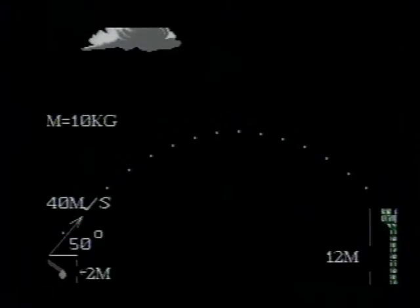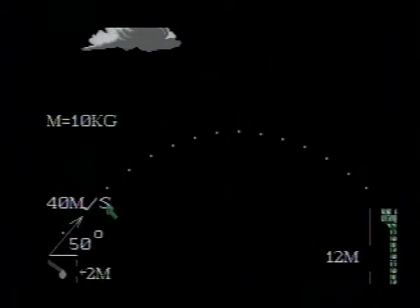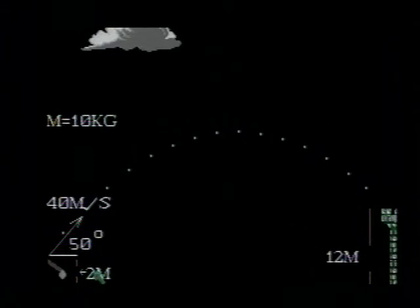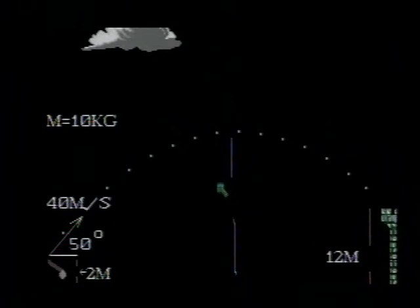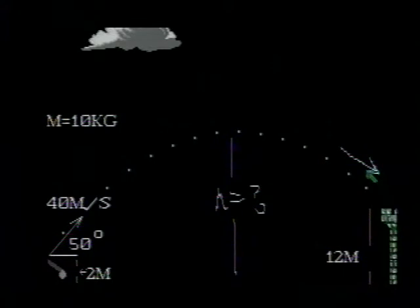The information given about the stone is that it has a mass of 10 kilograms, a speed of 40 meters per second when launched at an angle of 50 degrees above the horizontal, and it is 2 meters above the ground at the point where it is launched. We are asked: what is its maximum height h, and what is the speed of the stone when it just clears the castle wall?